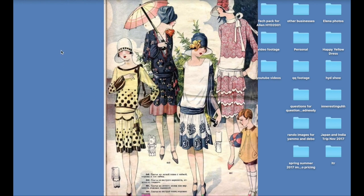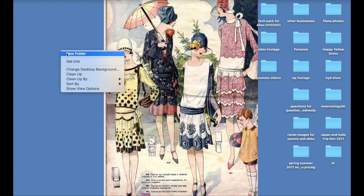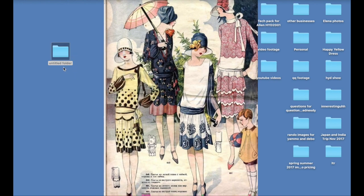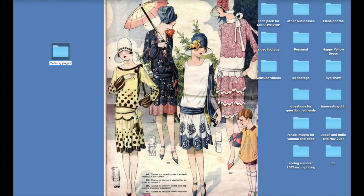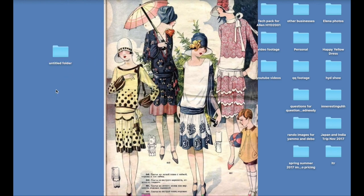So first things first, you create a new folder and call it something that will be easy to find like catalog pages, and all your individual pages are going to go into this folder.